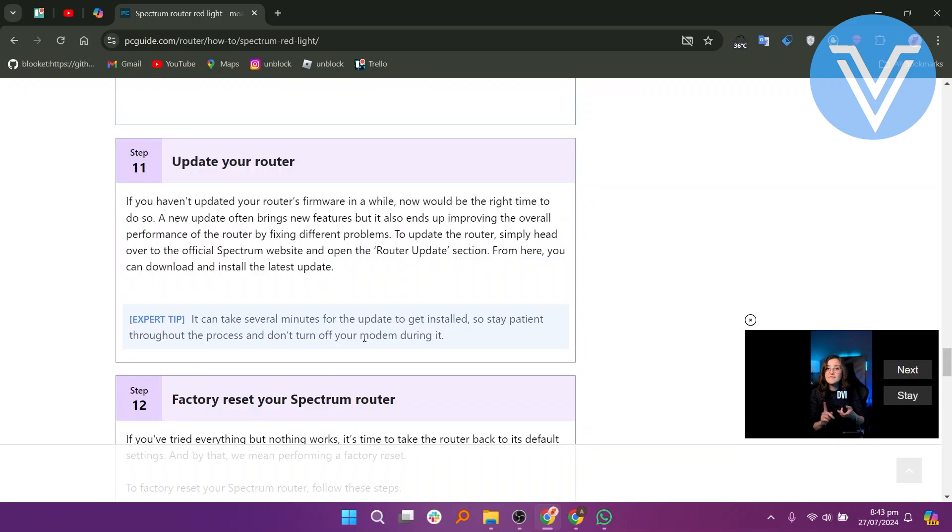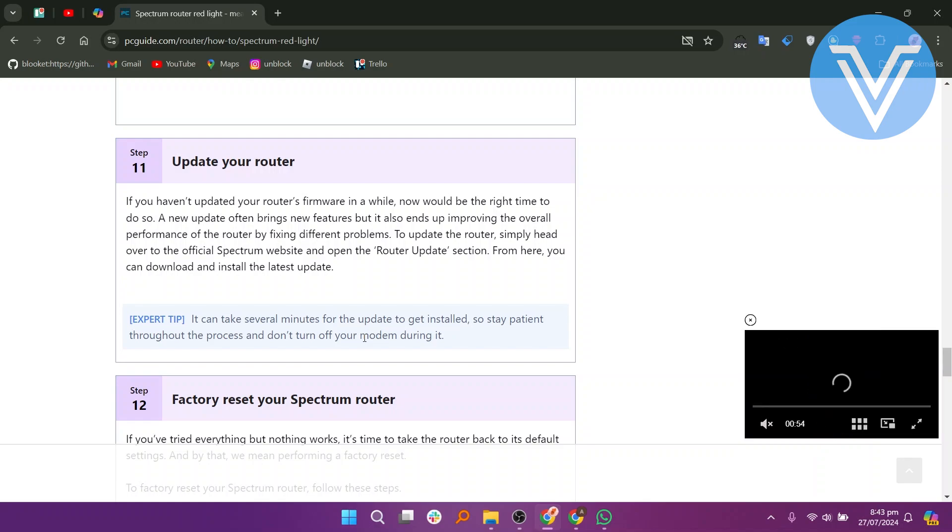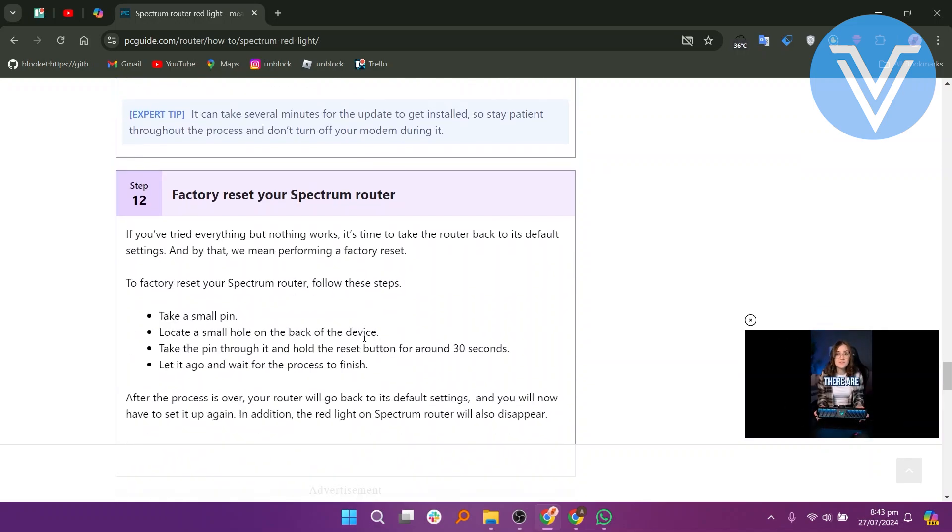If you haven't updated your router's firmware in a while, now would be the right time to do so. Visit the Spectrum website and open router updates section to download and install the latest update.